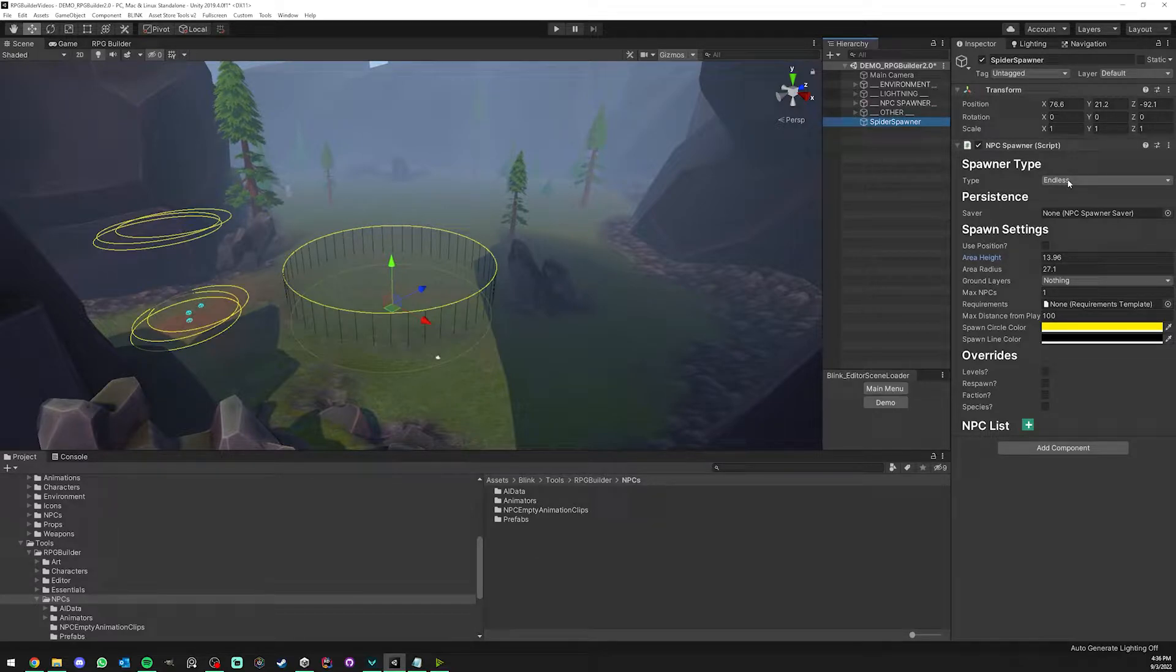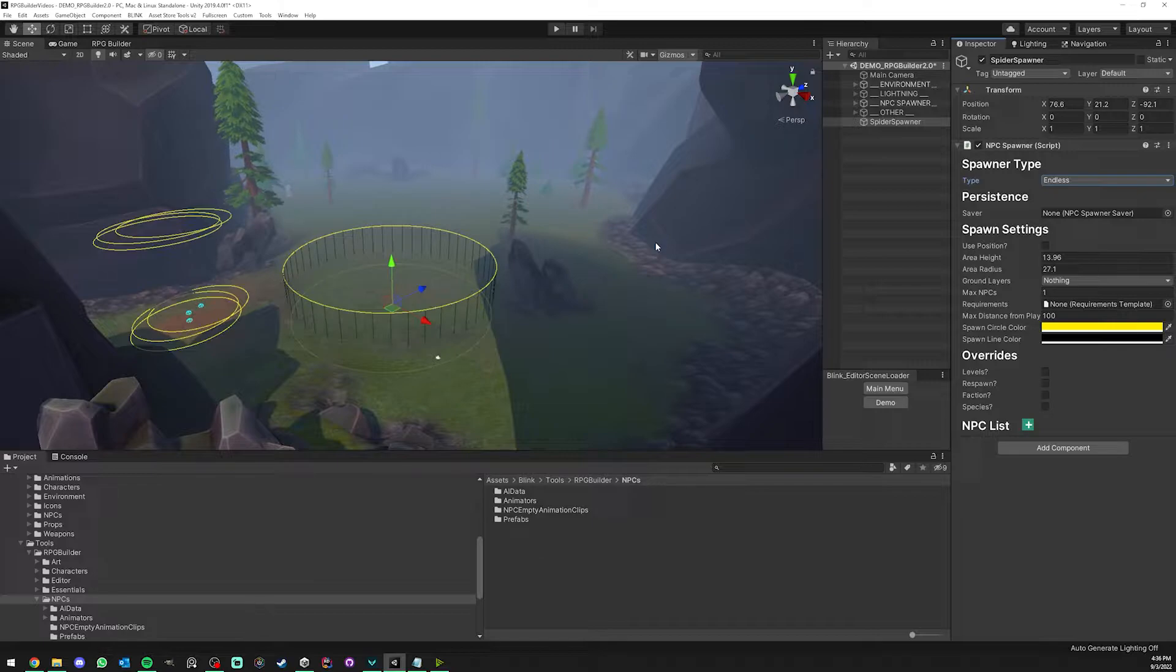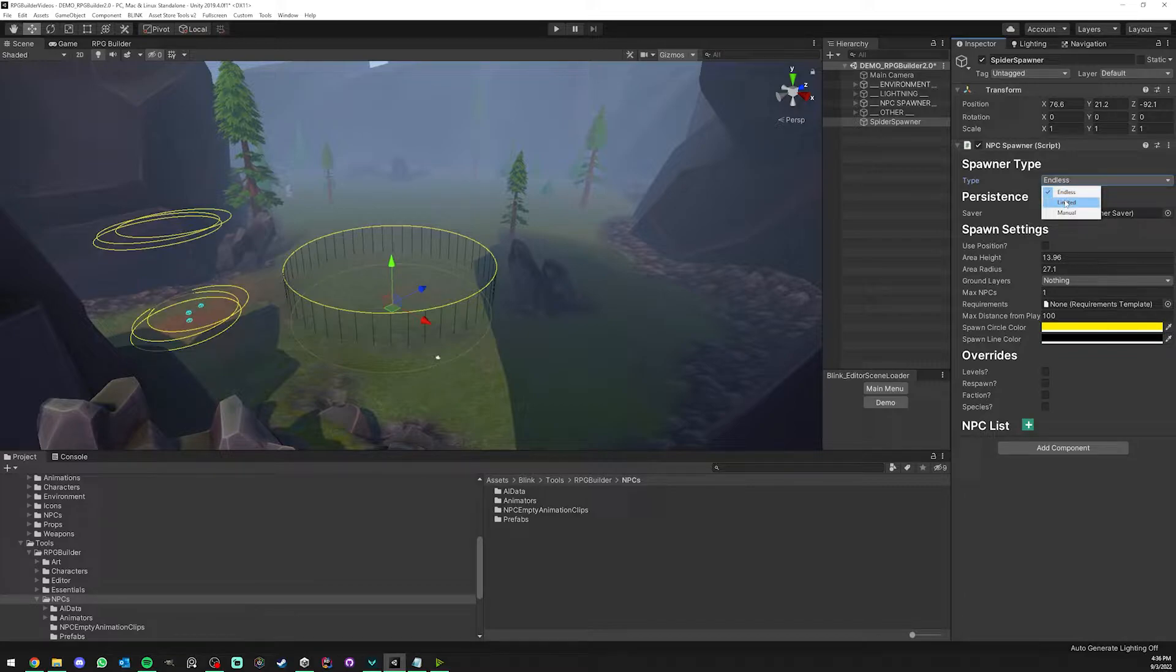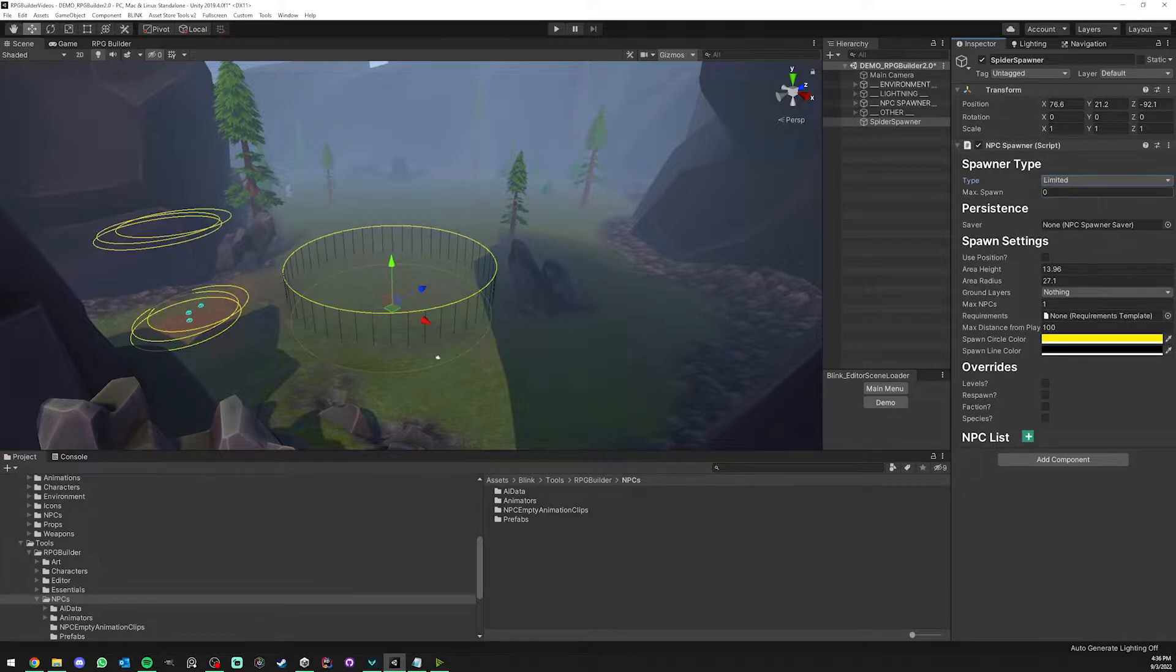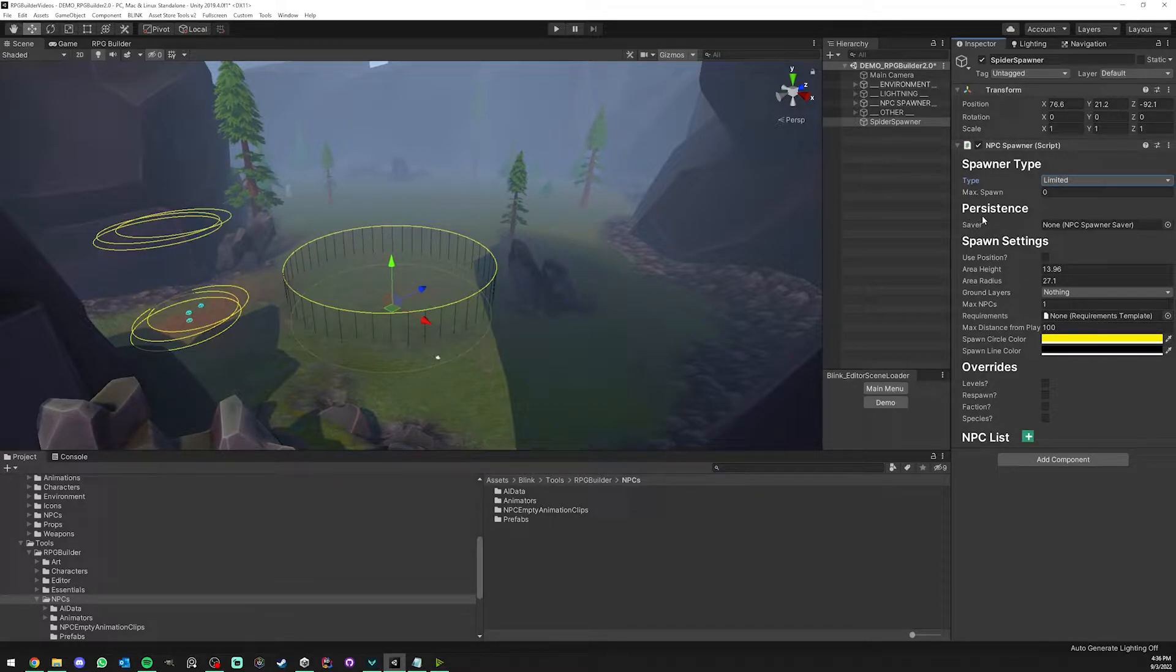The first setting is the spawner type. Endless basically just means that if I kill the spider, it's going to wait for its respawn time and then respawn. If I want an NPC to only spawn a certain amount of times, we can use Limited, and in this case we can also use the persistence system which will make sure that this is persistent through sessions.